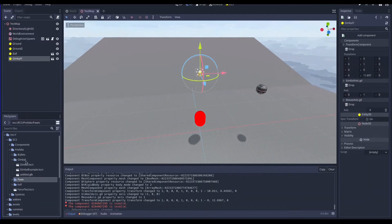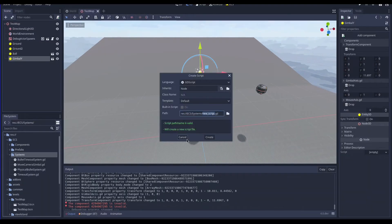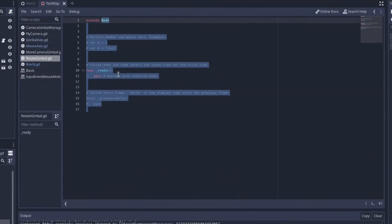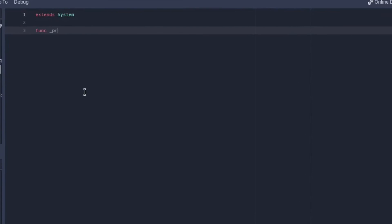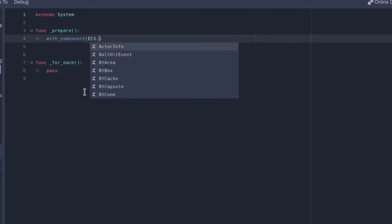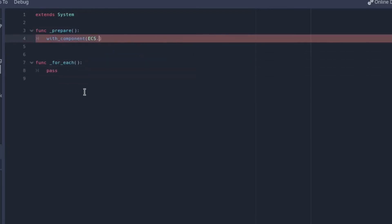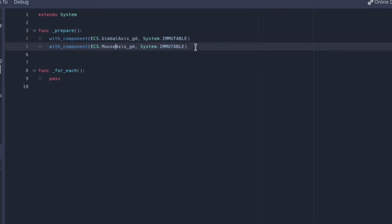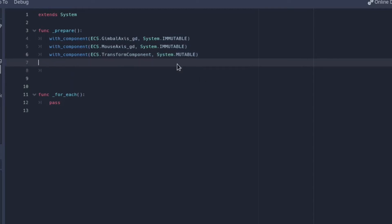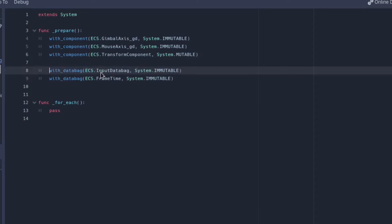As said we will have one system that will rotate each gimbal separately according to the specified component data. So let's create the rotategimbal.gd. It extends the system class so let's overwrite the prepare and for each functions. Inside the prepare function we have to specify the component that the fetched entity must have. Our system has to fetch the entities with the gimbal axis component and the mouse axis component and transform component. So we can specify this by using the function with component. Notice it's taking gimbal axis and mouse axis immutably because this system is just need to read the axis values while it takes the transform component mutably because it needs to change the entity orientation. Now we need to specify the input databag that we use to read the mouse motion inputs and the frame time databag to know the frame delta time to smoothly change the gimbal orientation.